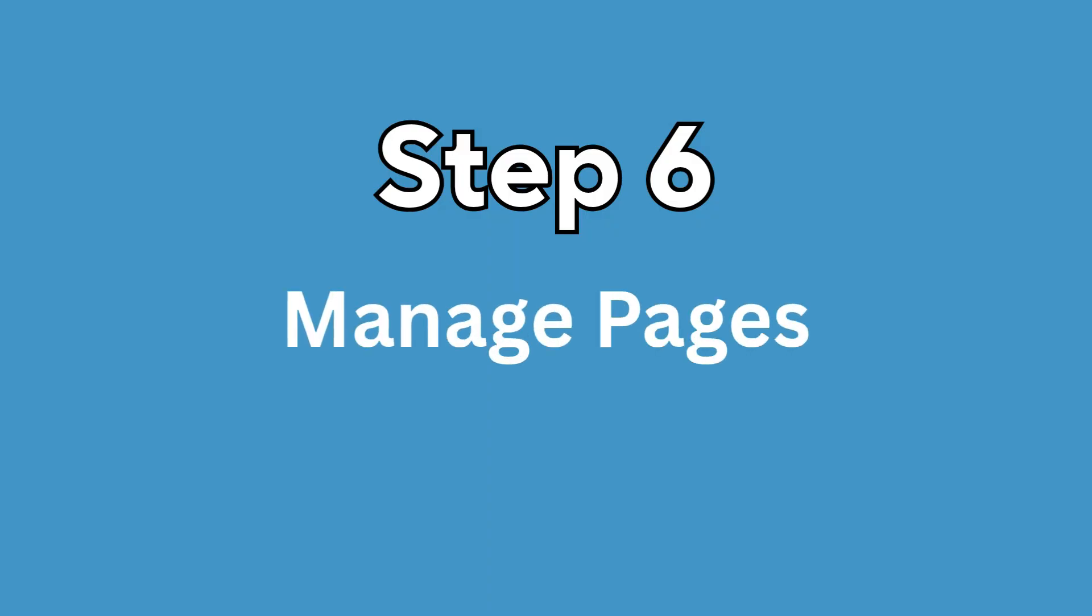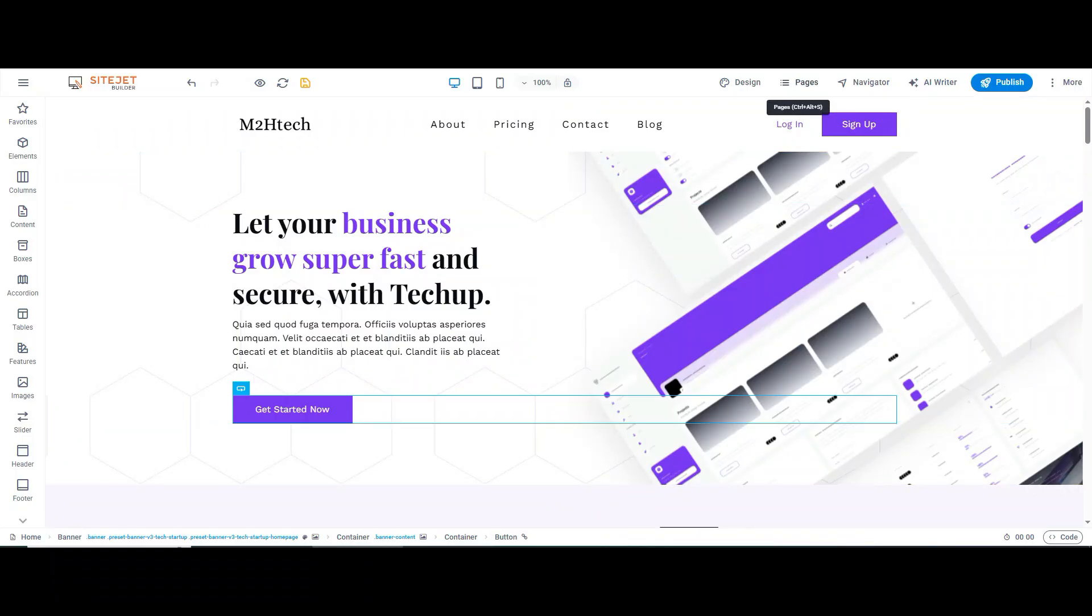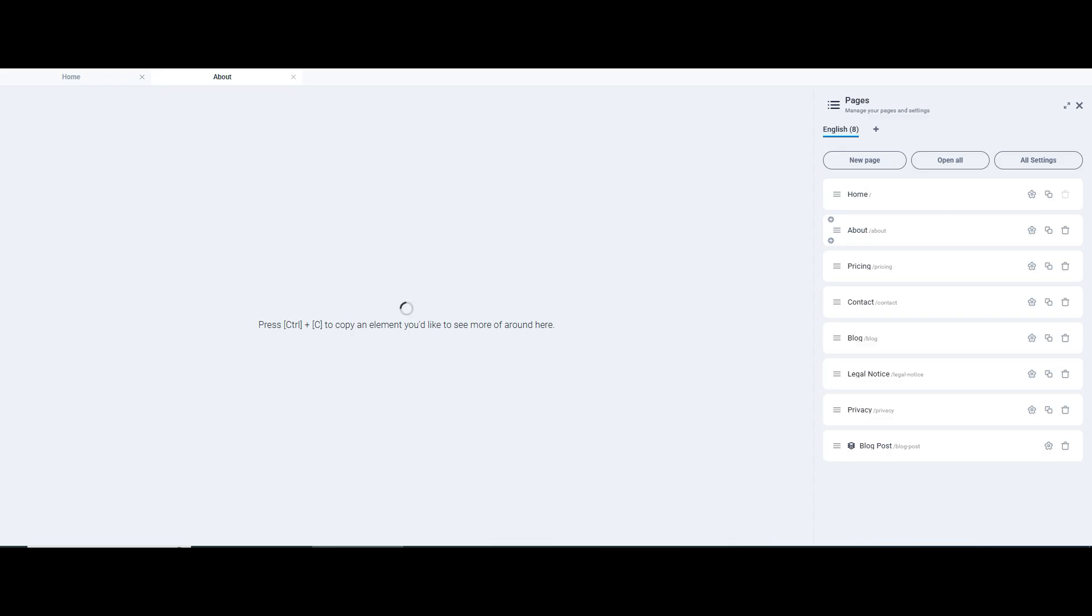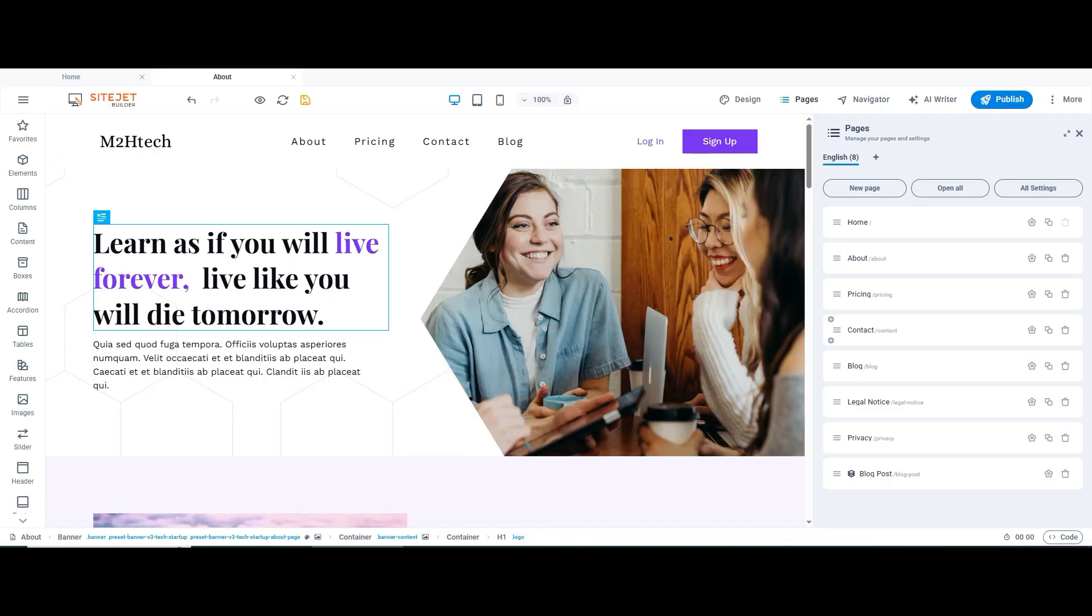Step 6: Manage pages. Click on the Pages tab to add new pages like Contact, About, Services and more. You can create new pages, duplicate existing ones, or edit them individually.